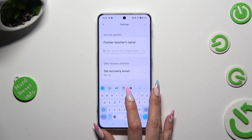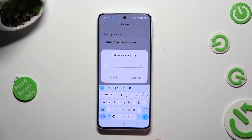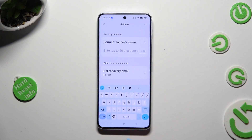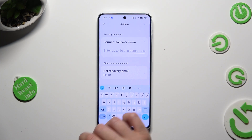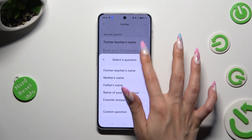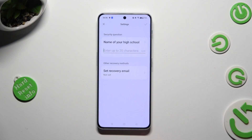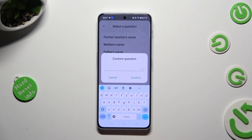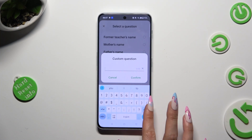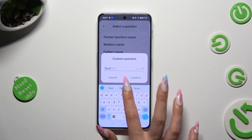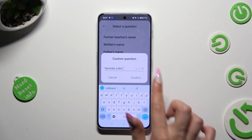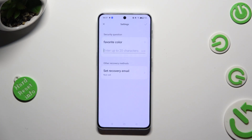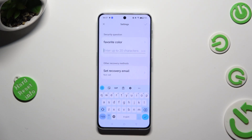When you're finished, remember to set your recovery email just in case, and answer the security question at the top. If you don't like it, you can click on it and select one of those. Or if you don't like any of them, tap on the question, select custom question at the bottom, and type in whatever you wish. Hit confirm and remember to answer your question correctly below.